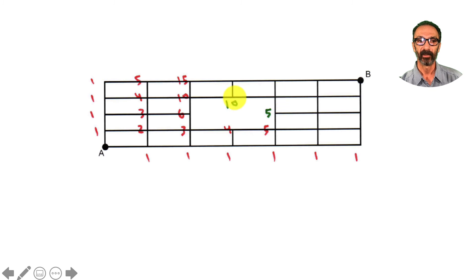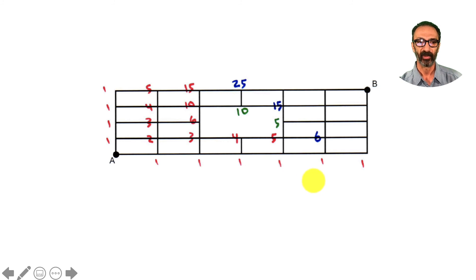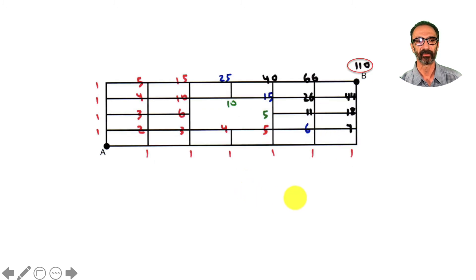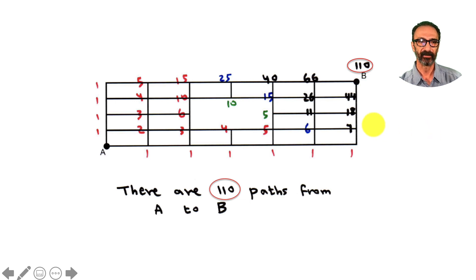Continuing the corner-addition method carefully around the blocked intersection: we get 15, then 10, then 5 for certain points; combining those gives 25 at one corner, and 6 at another. Summing up the final corner gives 110 different paths from A to B on this harder graph. Math is all about patterns, and hopefully that was clear.